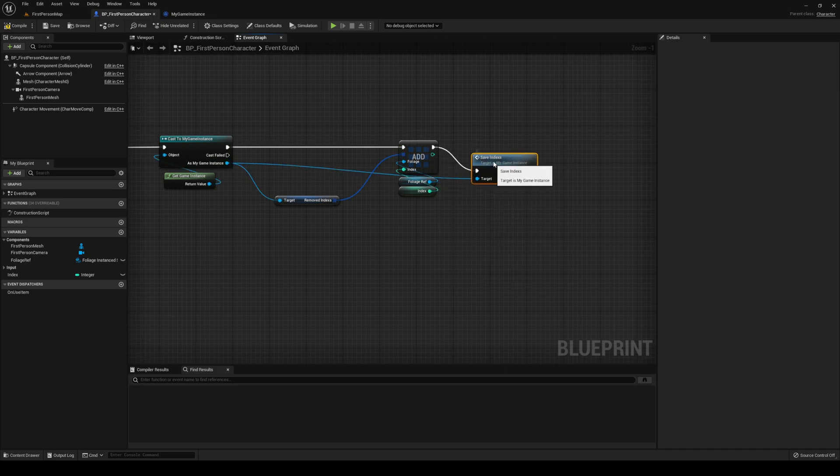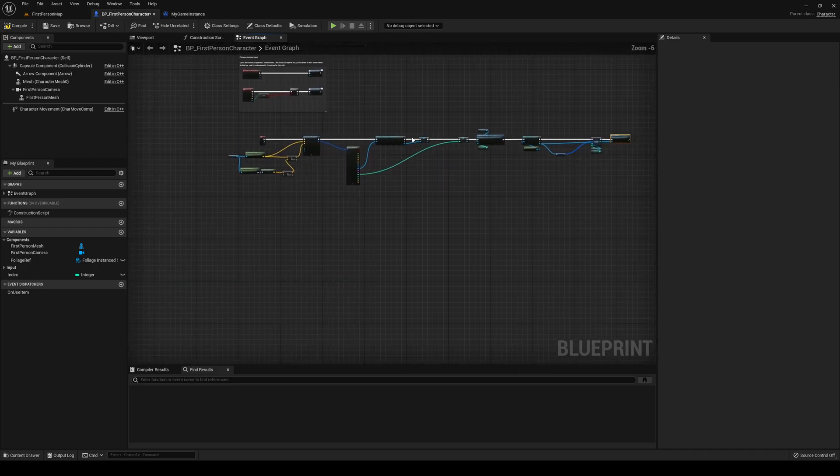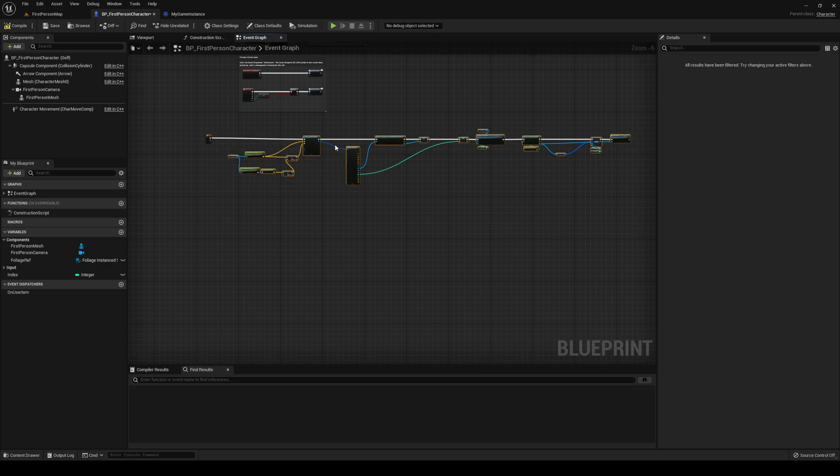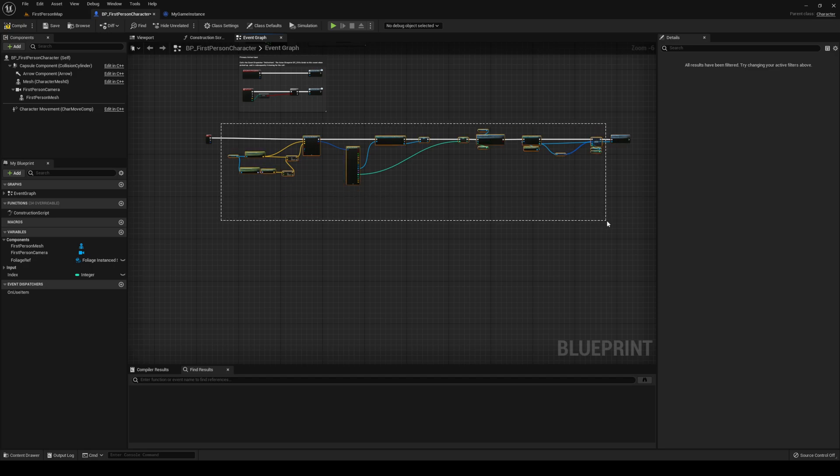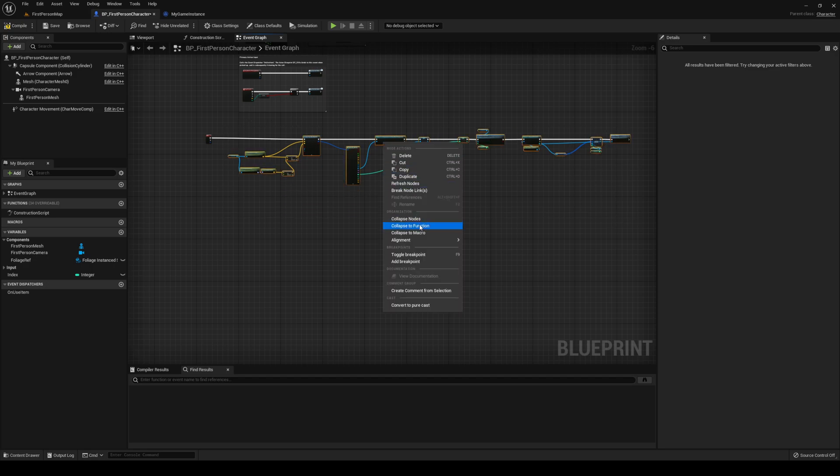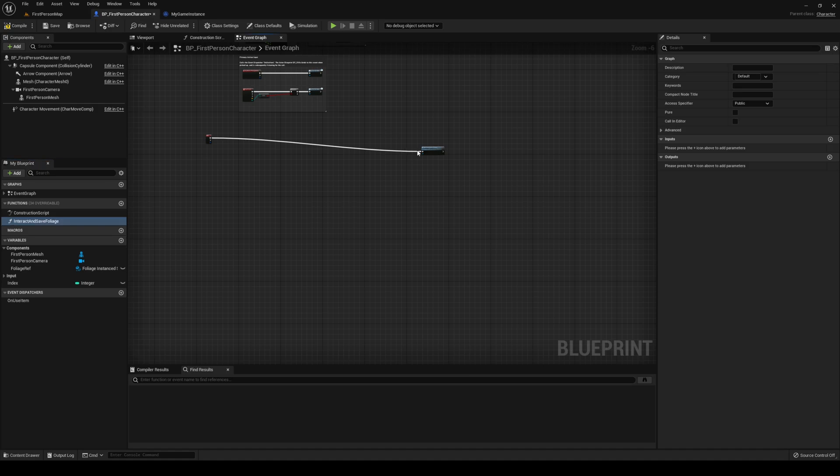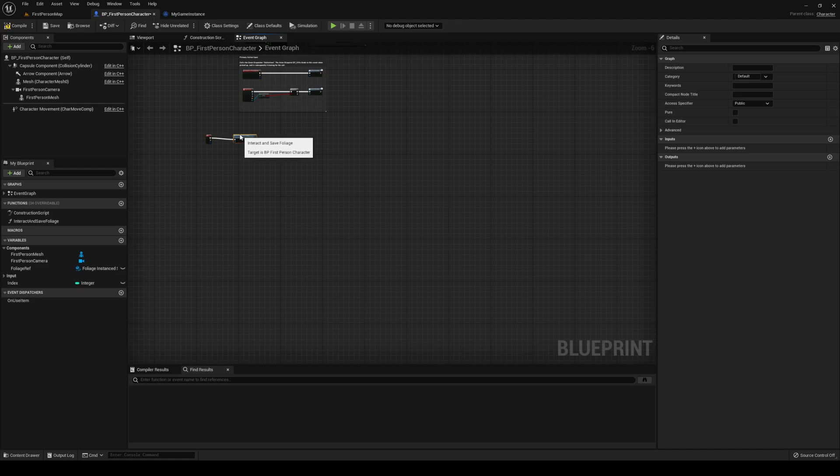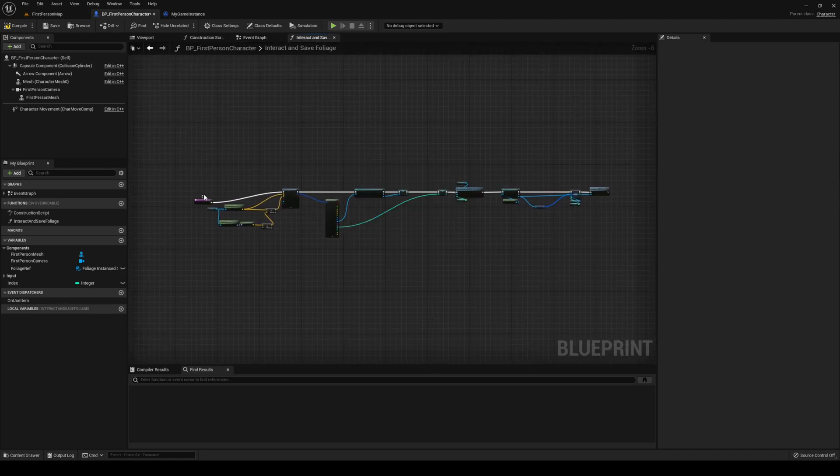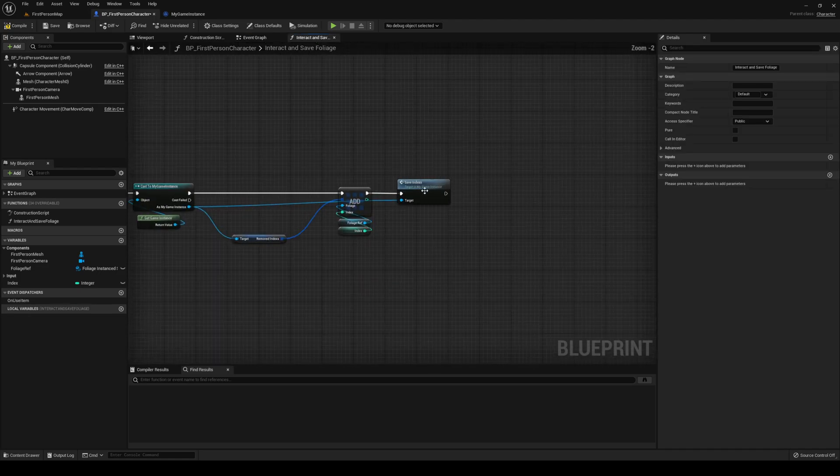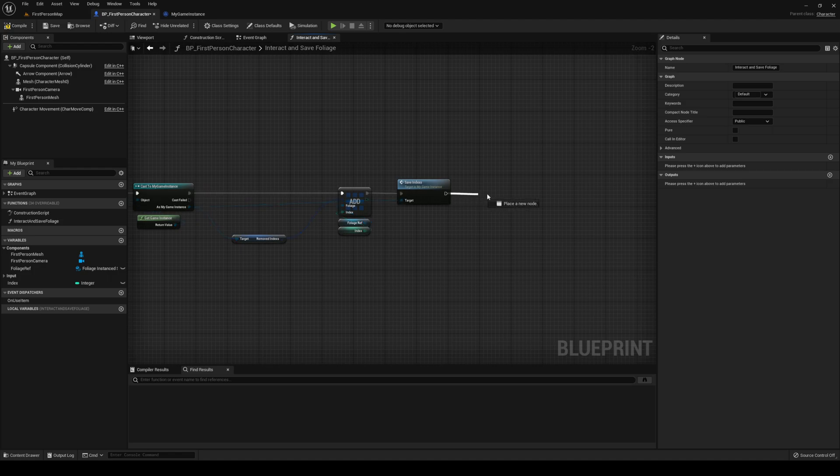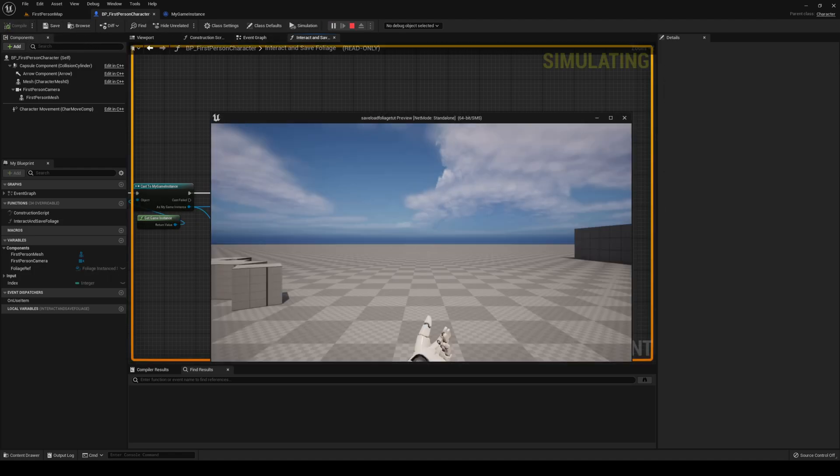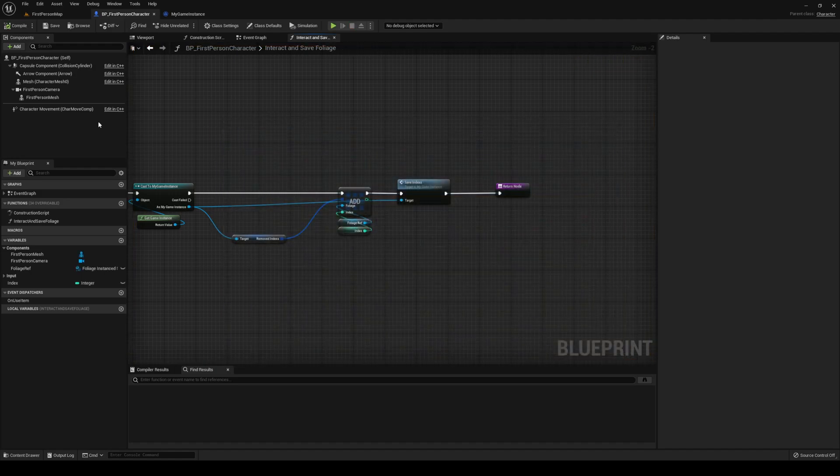Once that is done, we can collapse this down to a function. And we're going to call this one interact and save foliage. Right? I'm going to click E. This is going to fire off. We need to return that. Let's see that we haven't messed up anything. Okay, that's awesome.